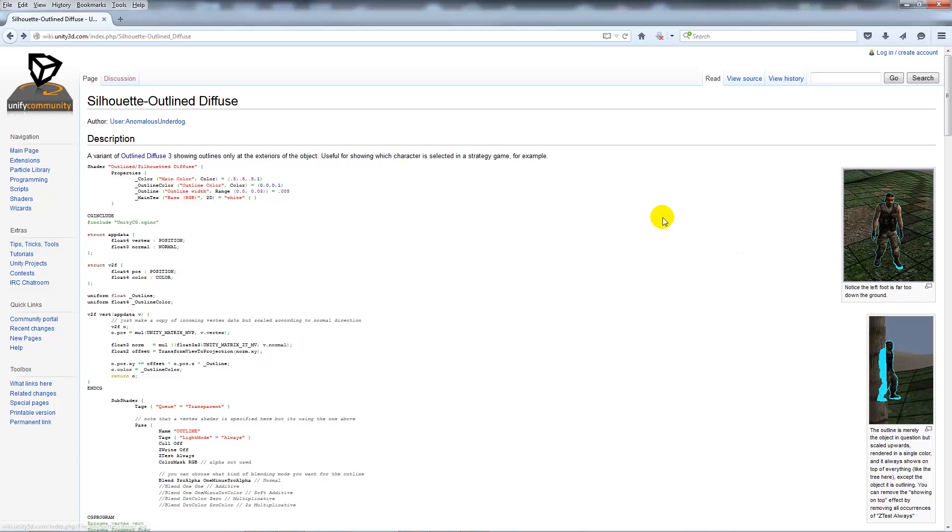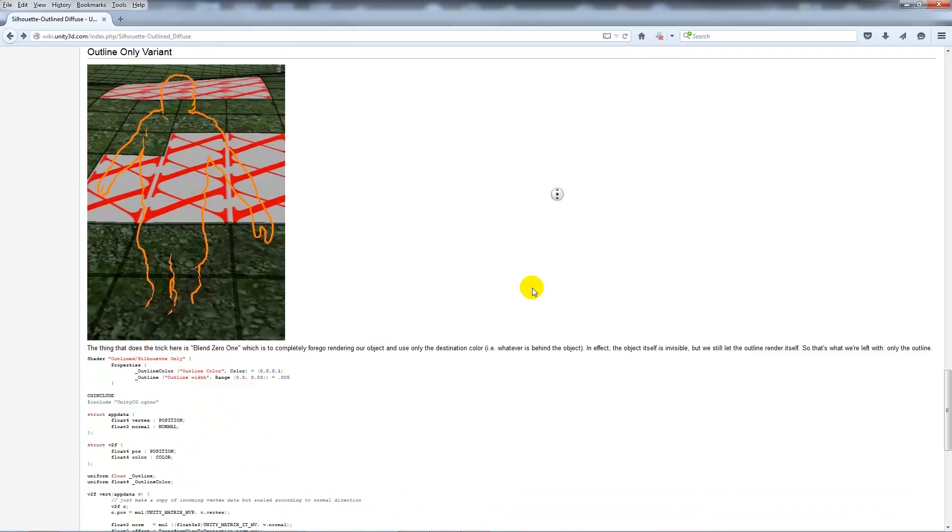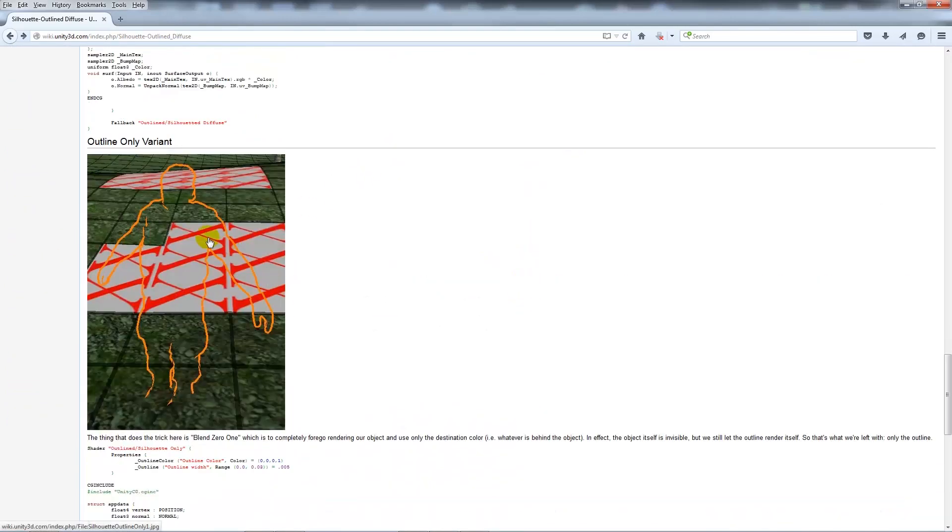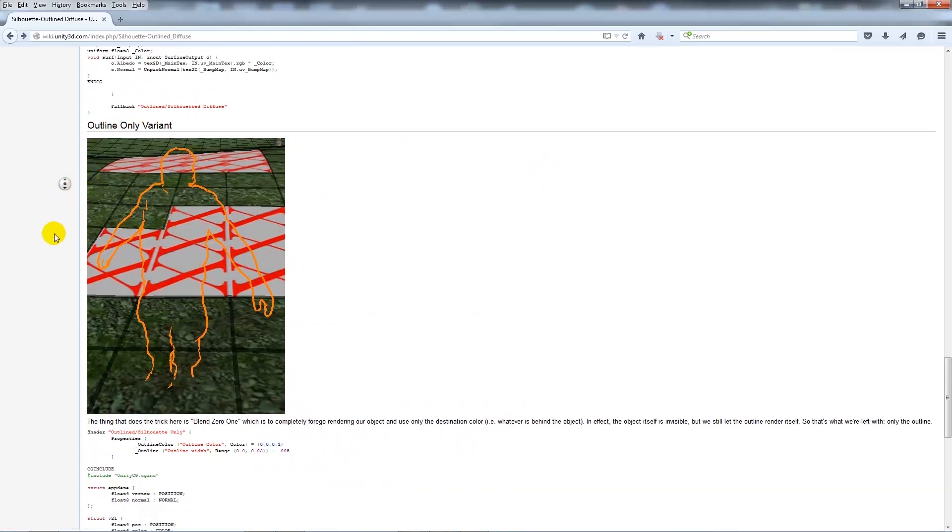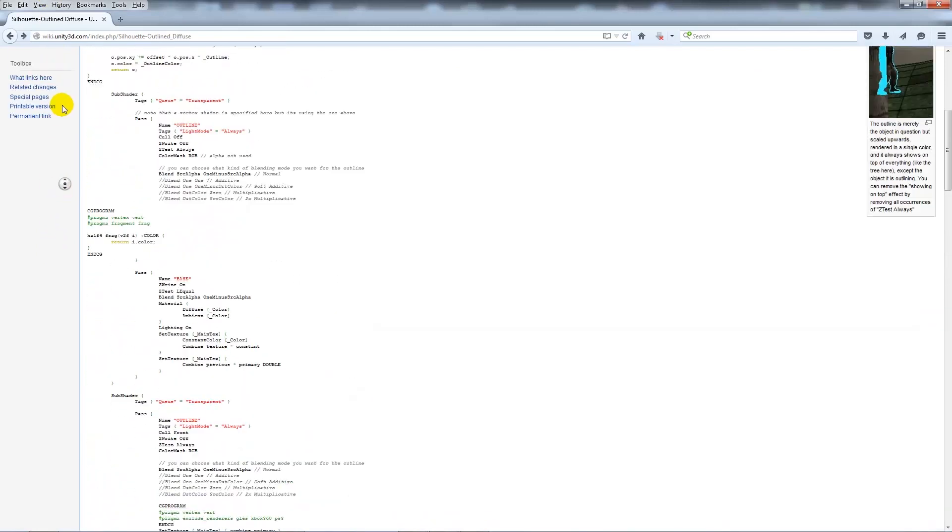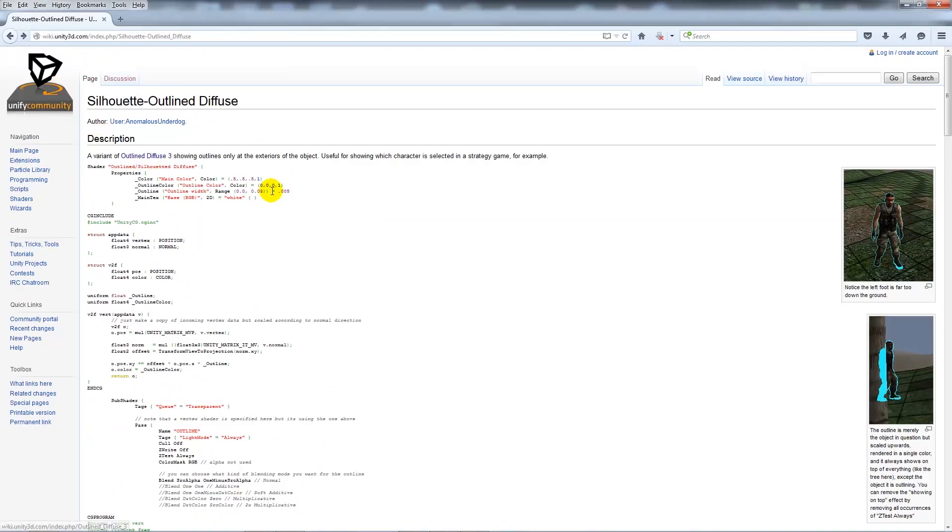You can get a different version at the bottom which is just the outline variant alone, so you don't have any cutting through walls. It's really dependent on what you need for your game.